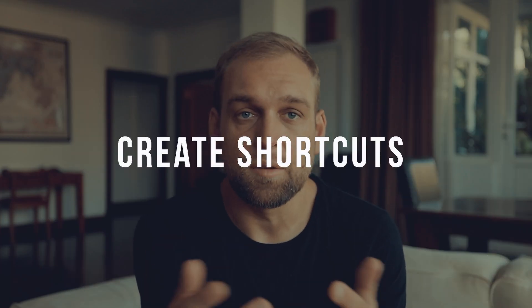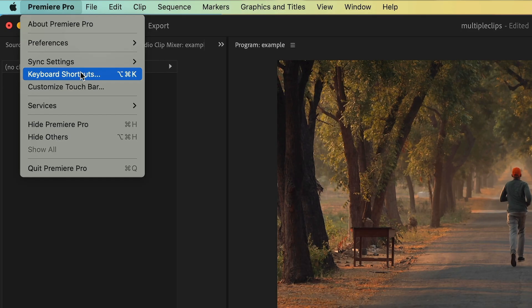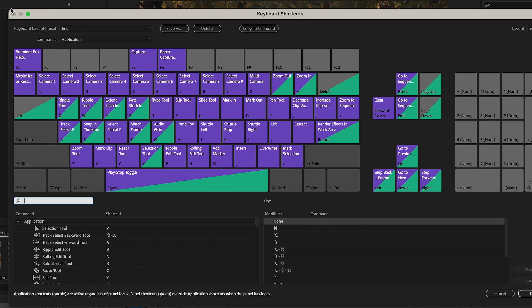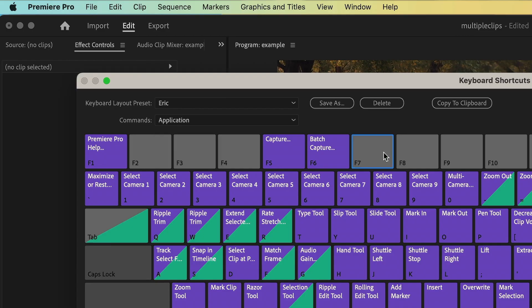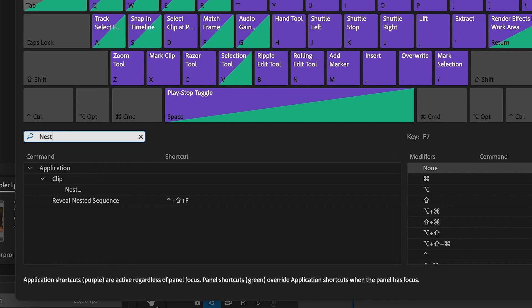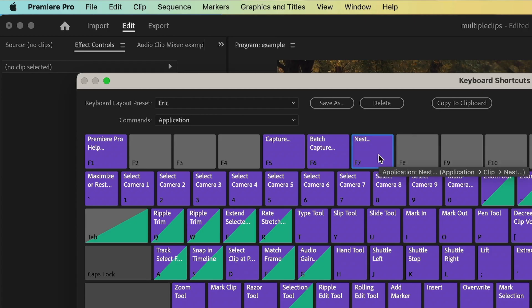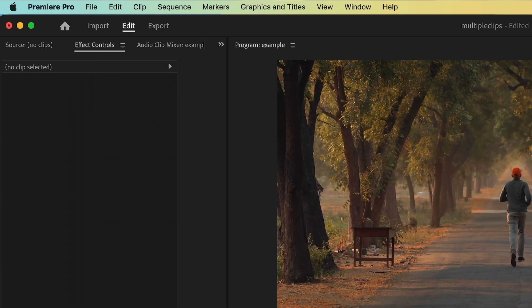If you've got dozens of clips you can speed things up and set the nest function as a shortcut. Just go to the Premiere button next to the file tab, then select keyboard shortcuts. Now I can find an empty key — let's say F7 — and assign this function. All I have to do is type in 'nest' on the bottom search bar right here and drag and drop that onto my spare key.